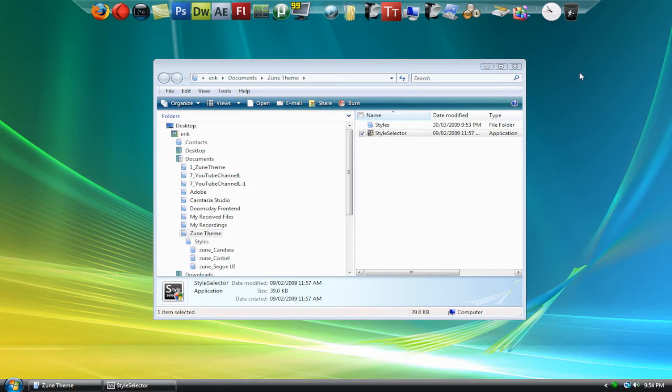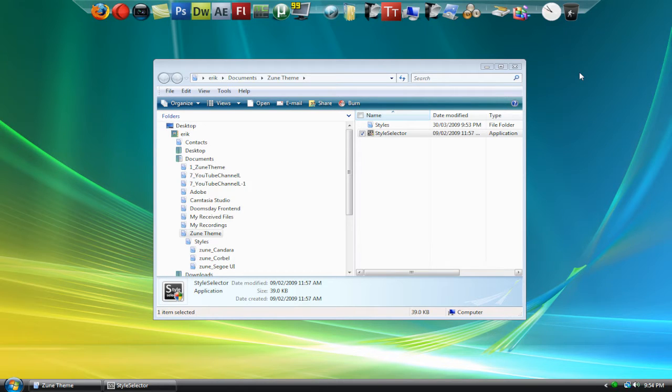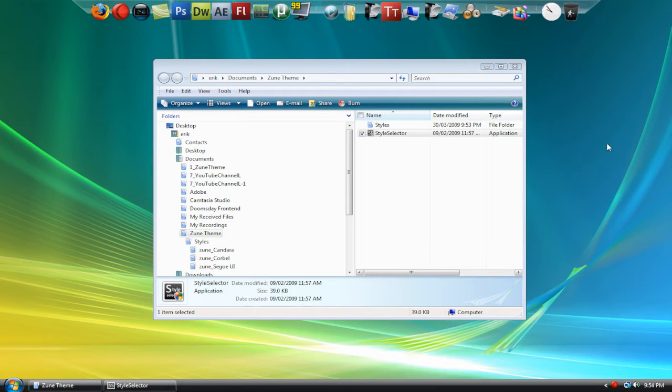I'm just going to solve a problem that a lot of you guys have when you're downloading my Zune theme for Windows Vista. It's a small application called Style Selector.